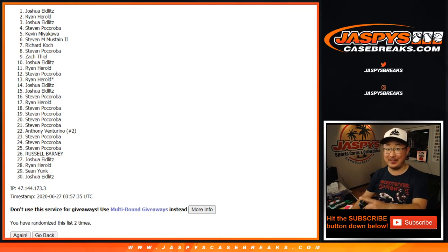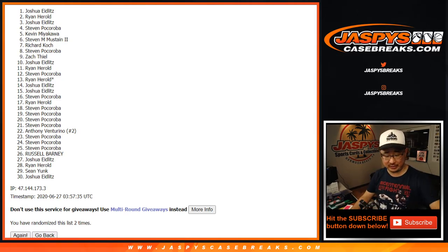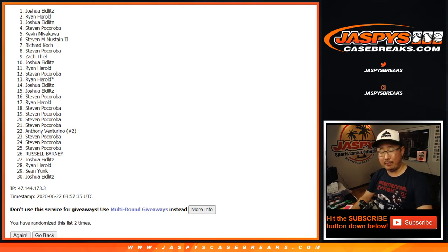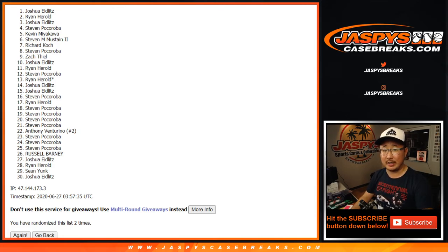It's a $1,700 value, man. Thank you very much for getting in. We appreciate it. I'll see you next time. JaspysCaseBreaks.com